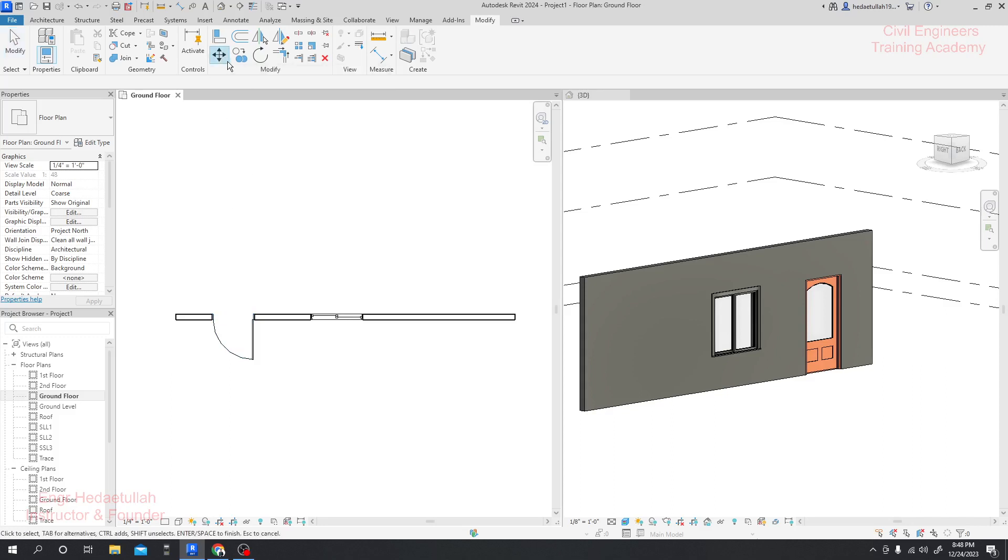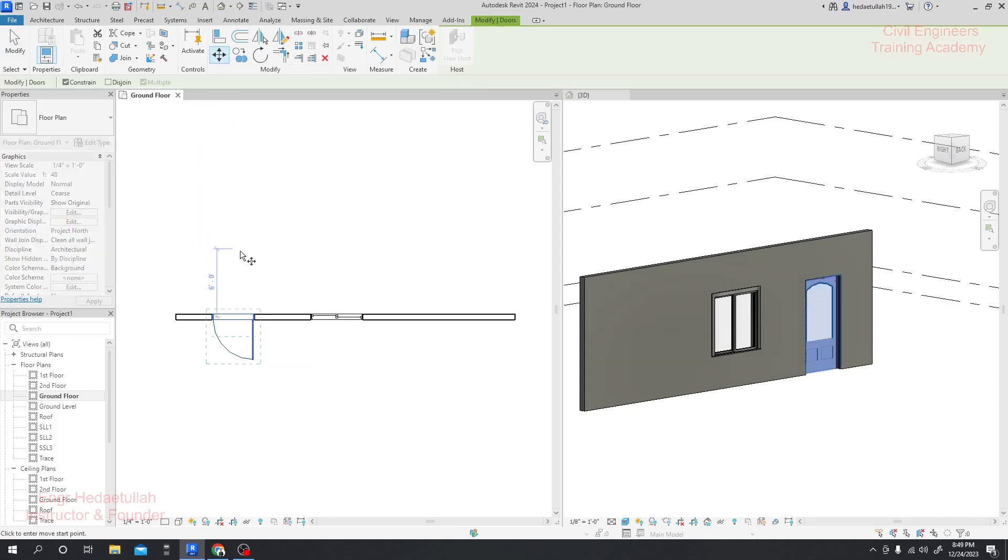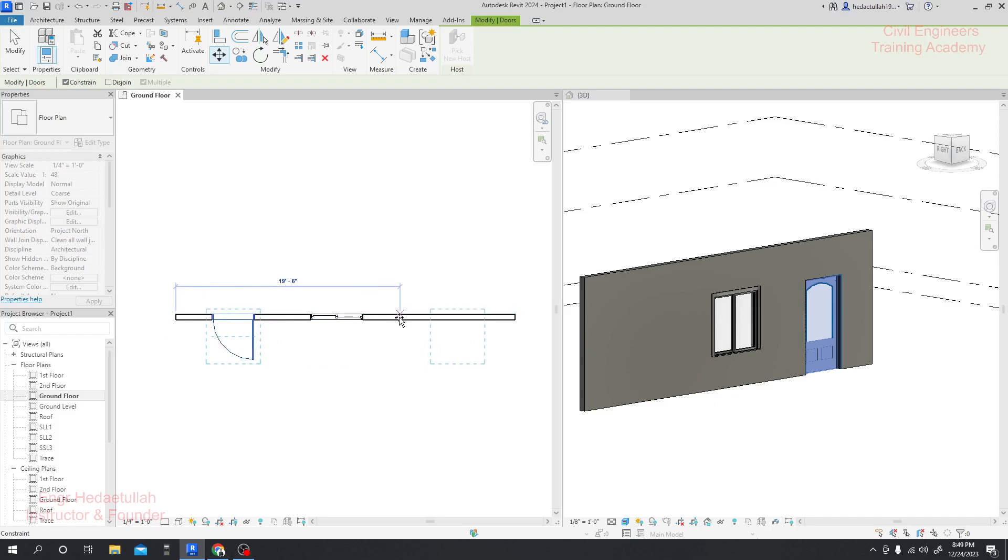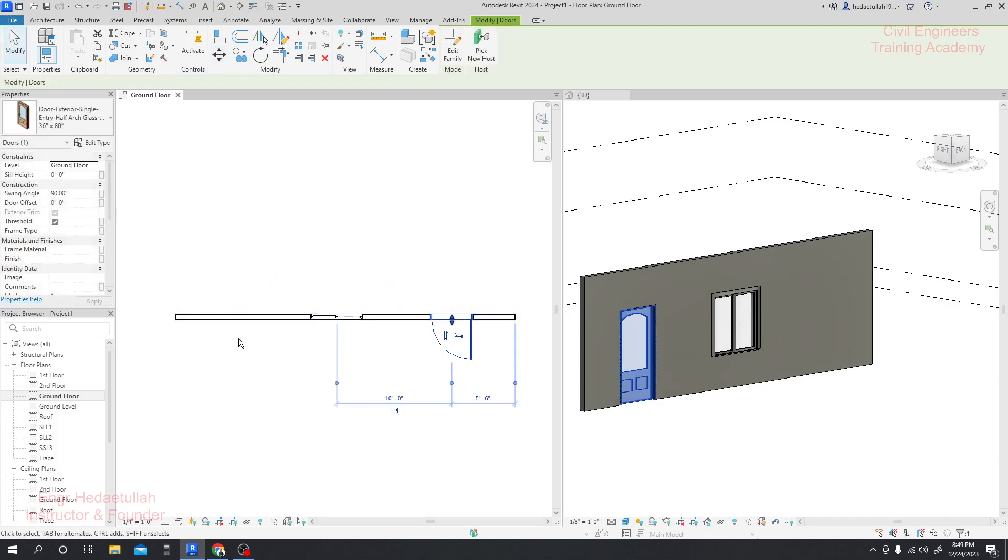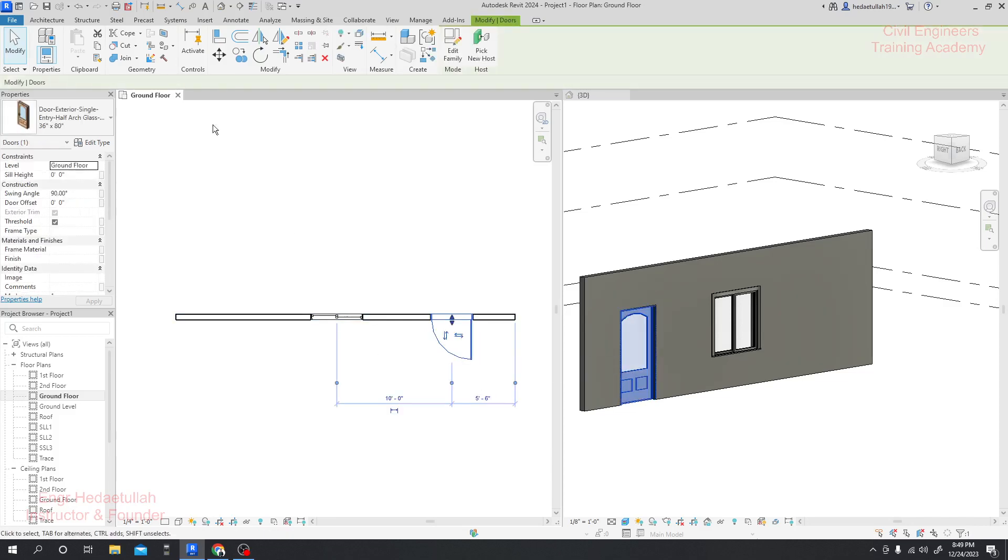Our move tools will be available. Now select that, then click here and provide the reference point from which you want to move. With respect to that point I want to move, just simply click here, and I'll click here. See, our door has been moved.